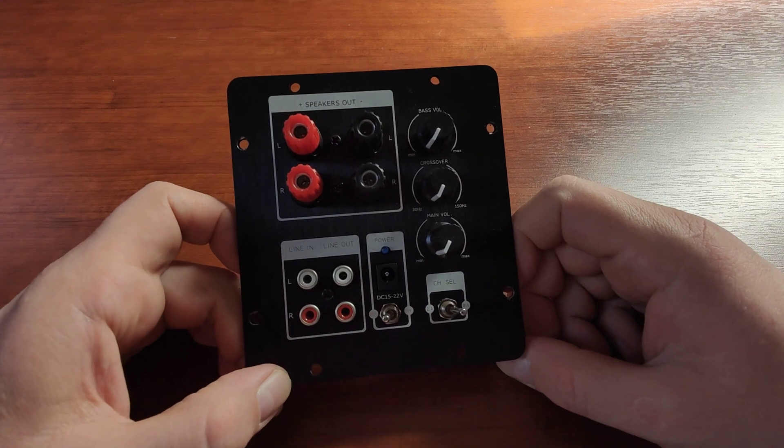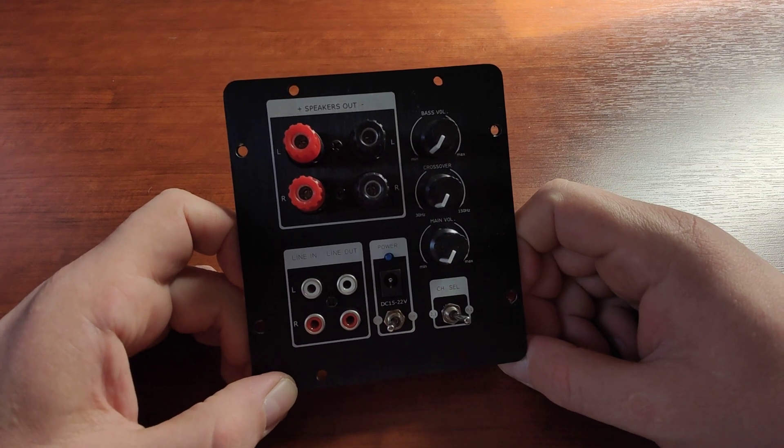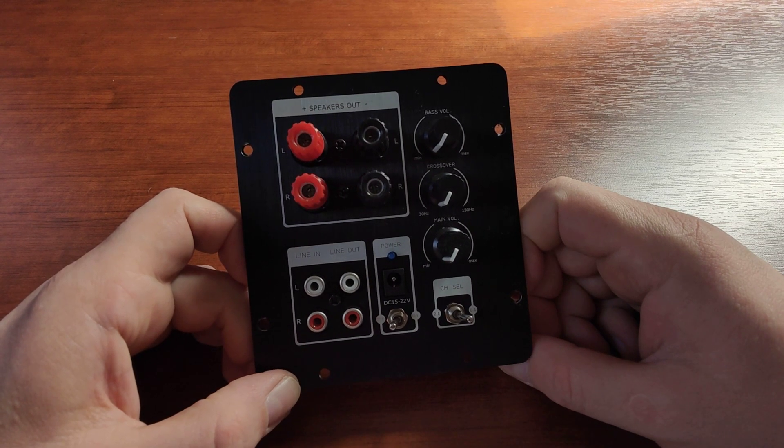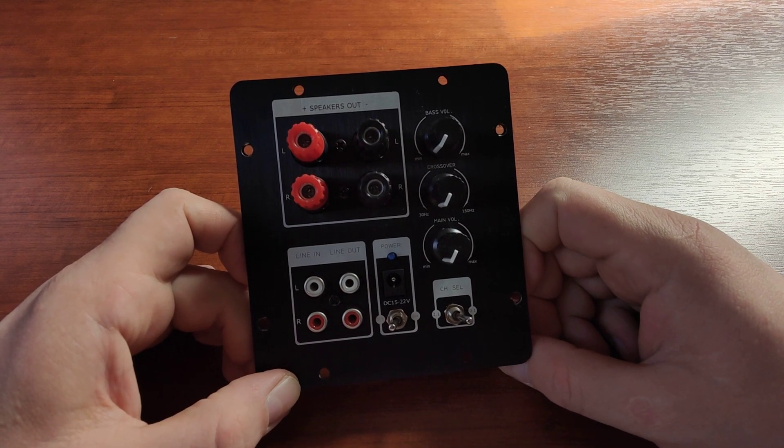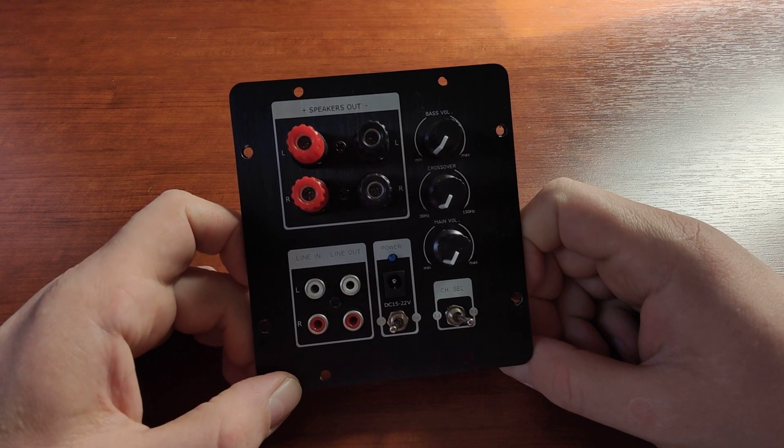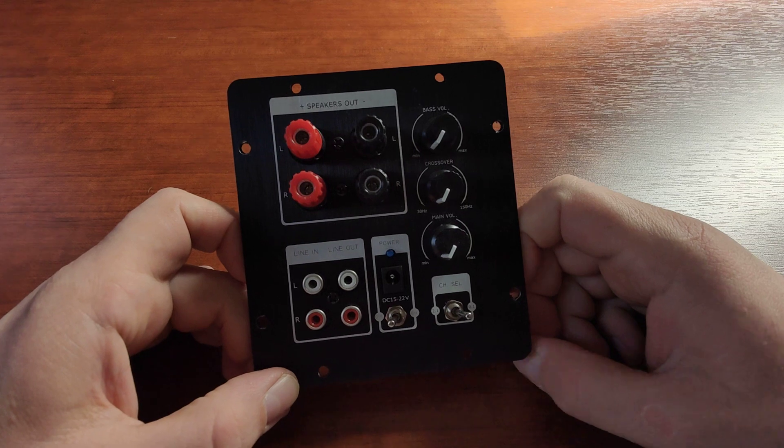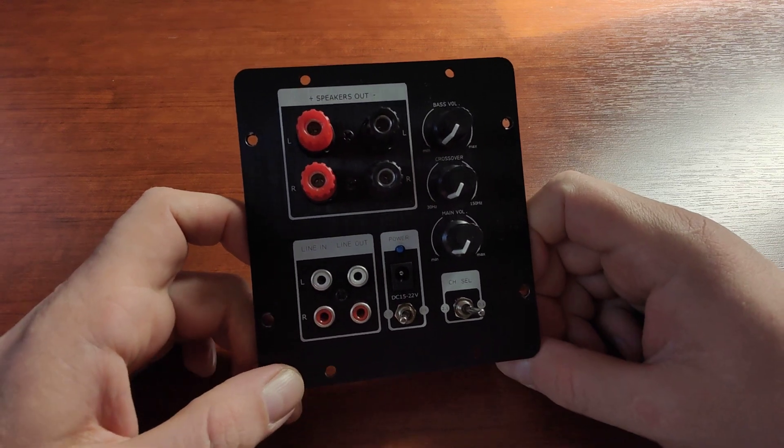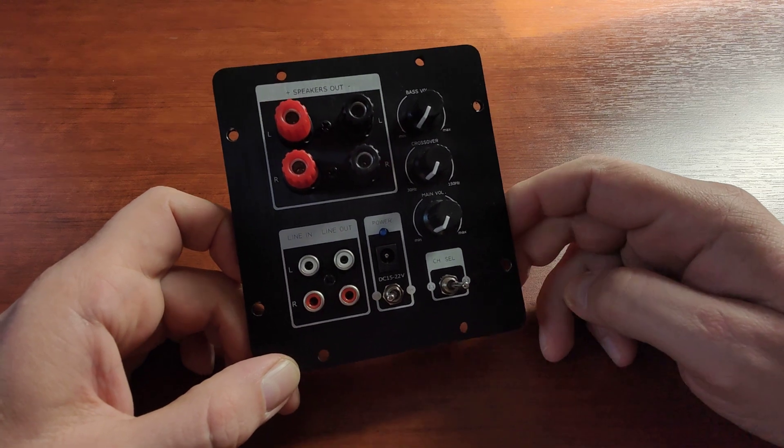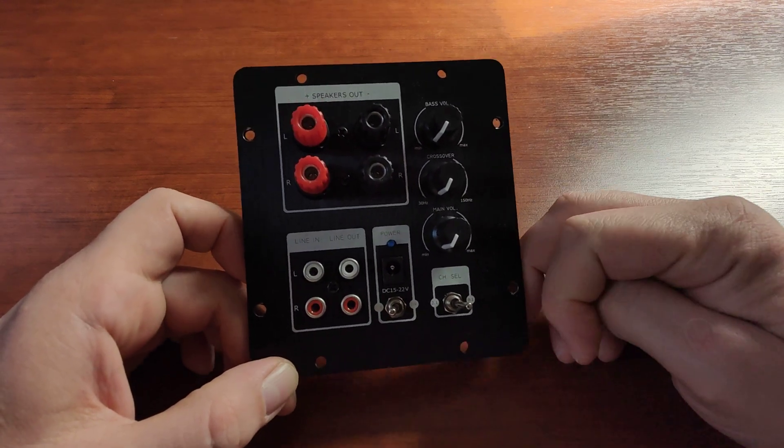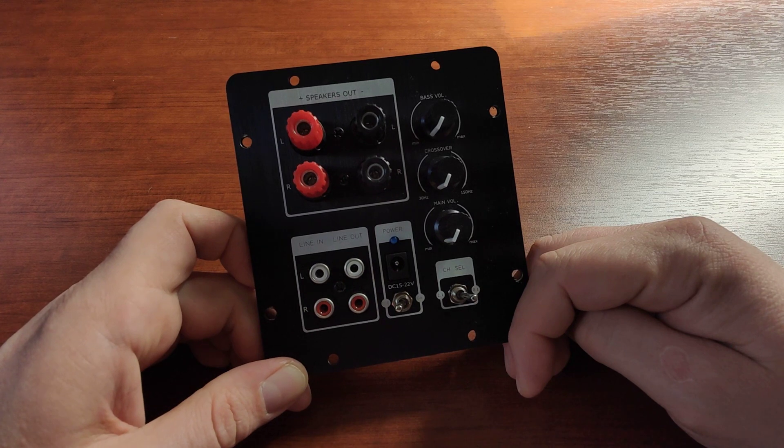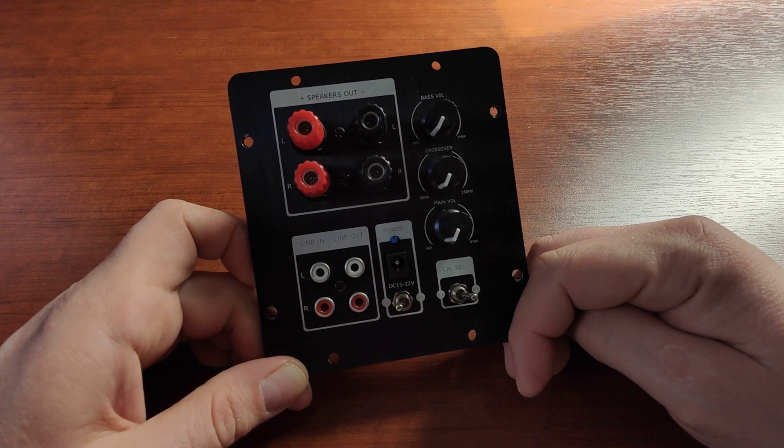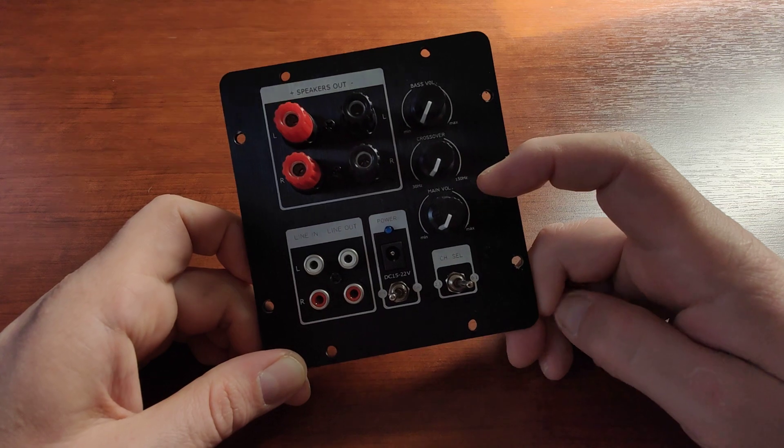Bowers and Wilkins ASW 610 XP, I think is the model number. I've disconnected the original subwoofer board and tried to use this one to drive that speaker, and it was going as low as with the regular power board for that Bowers and Wilkins subwoofer. So this is a very nice thing to have here.